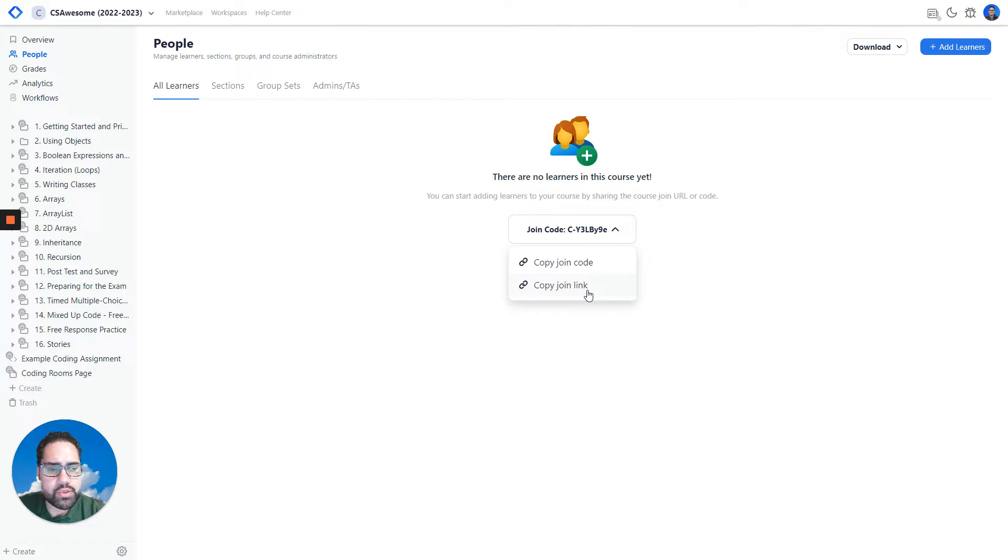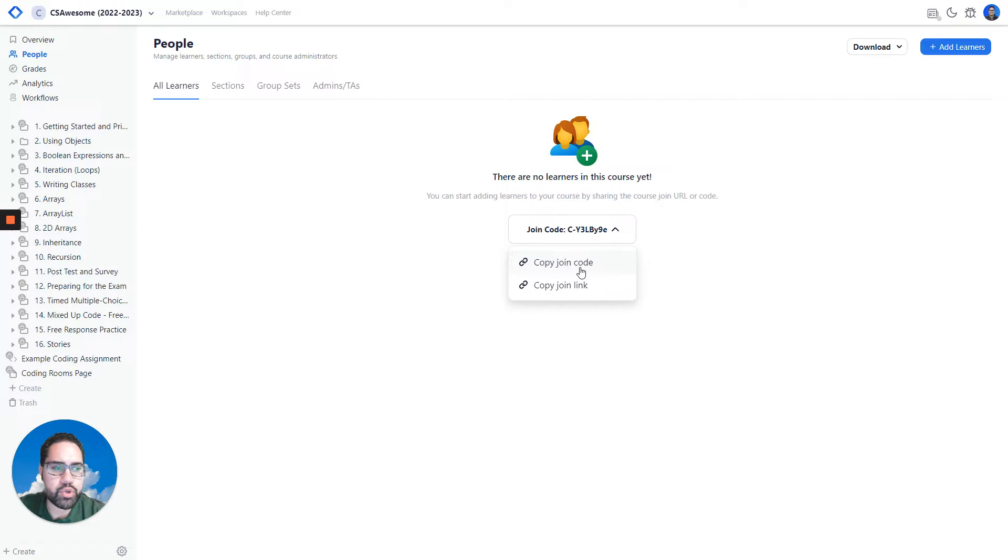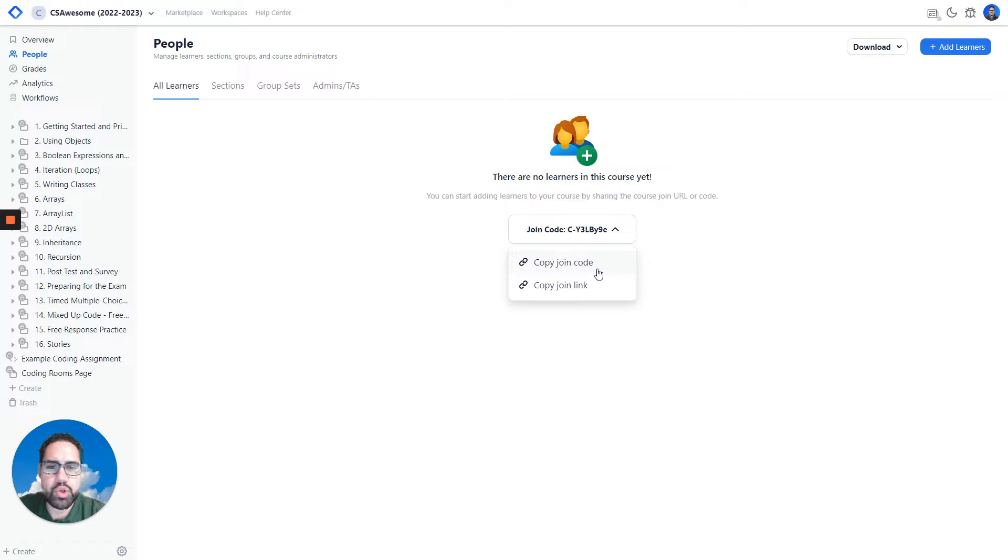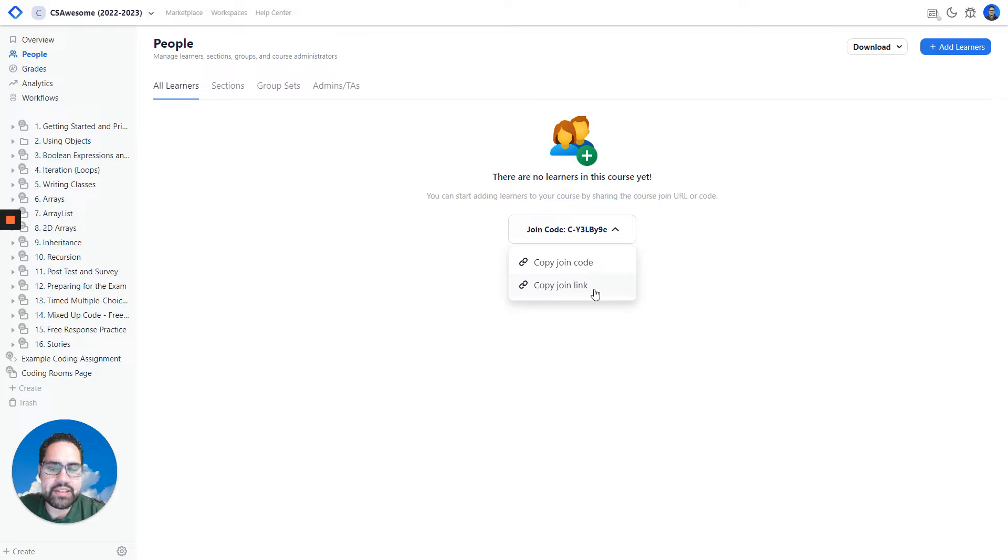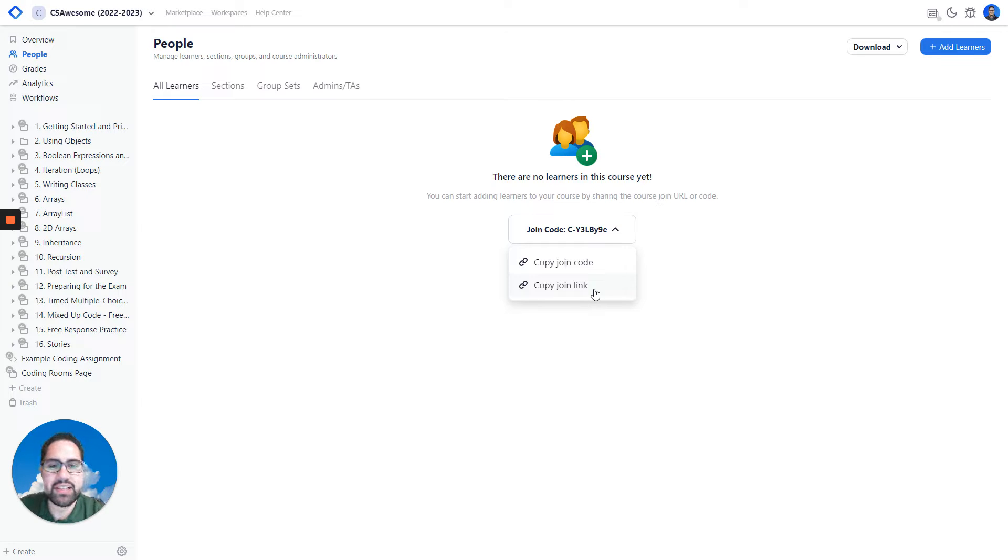Existing Coding Rooms users can also use the join code from their dashboard to enroll in your course in the same way. Both these options work just the same. The join link is usually just a faster process, as learners just have to click a link and it will work.